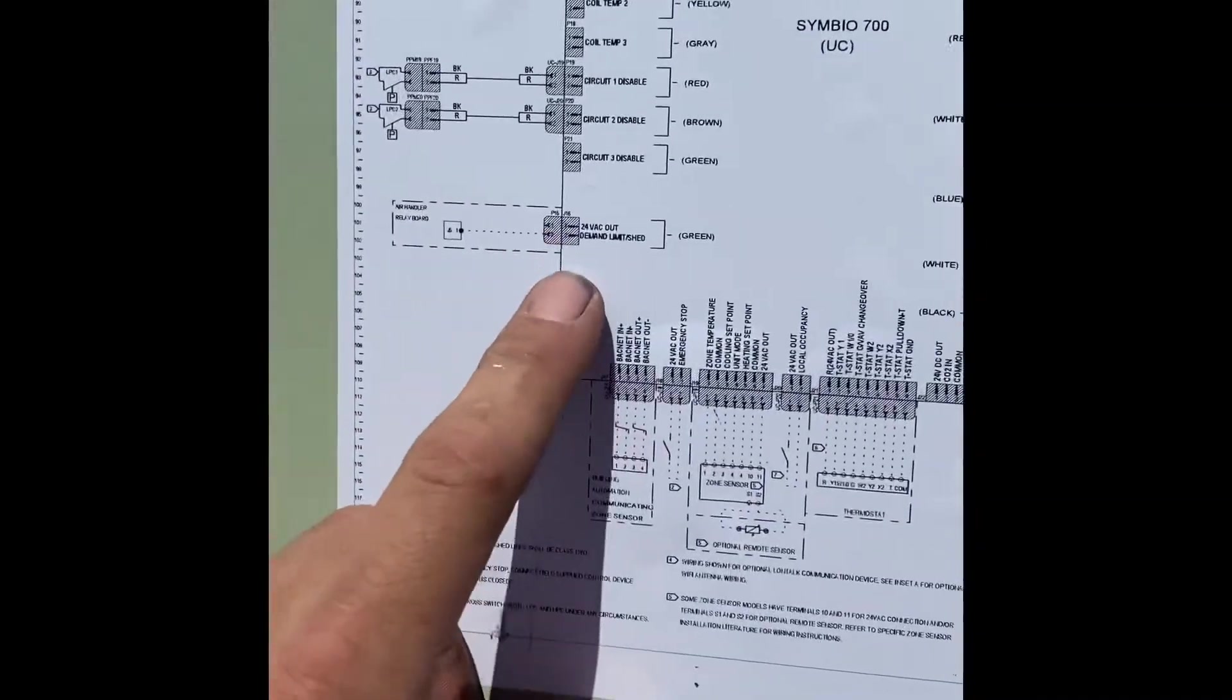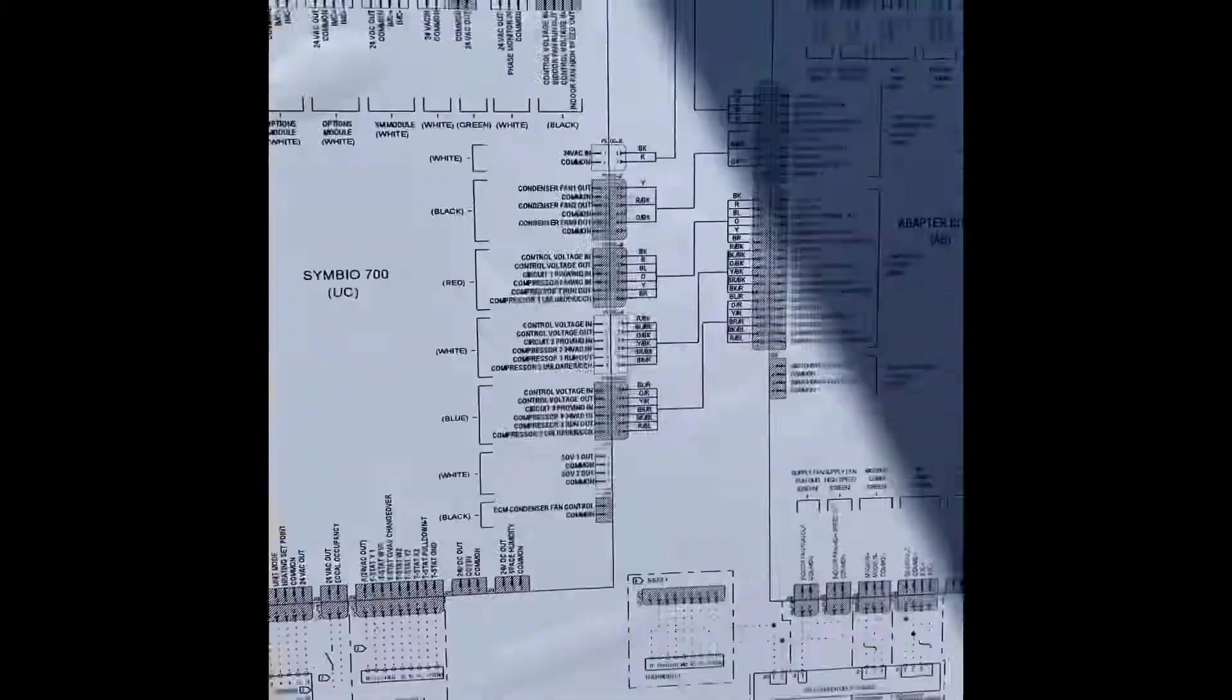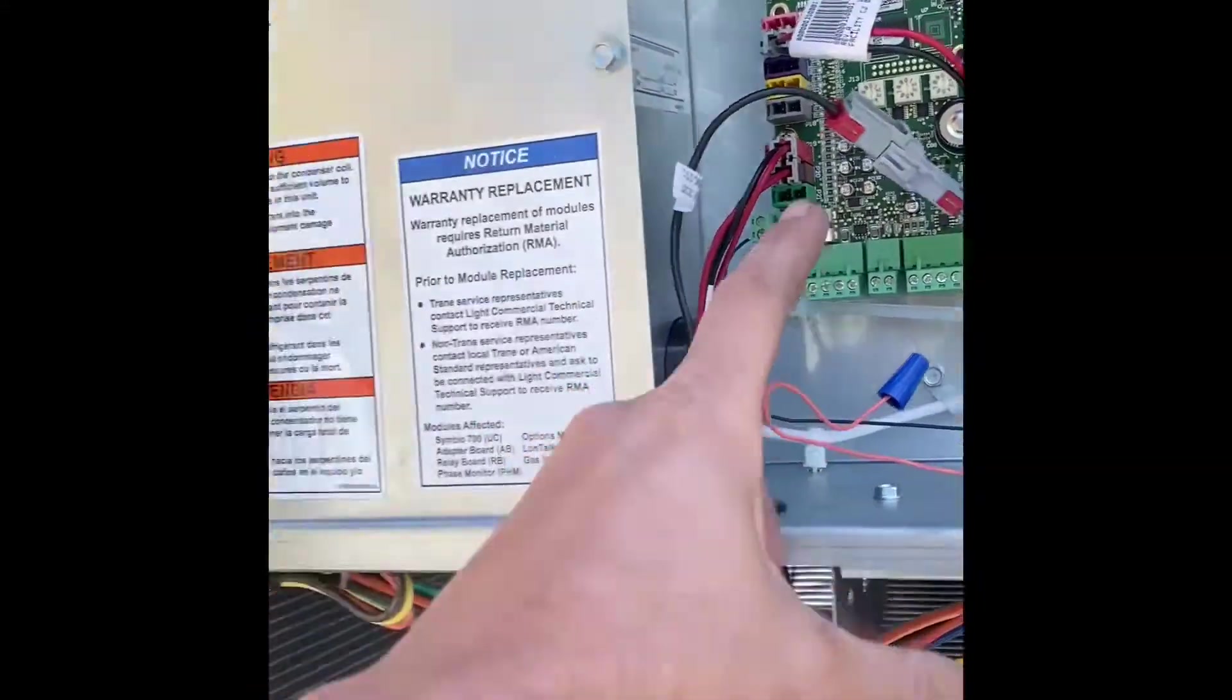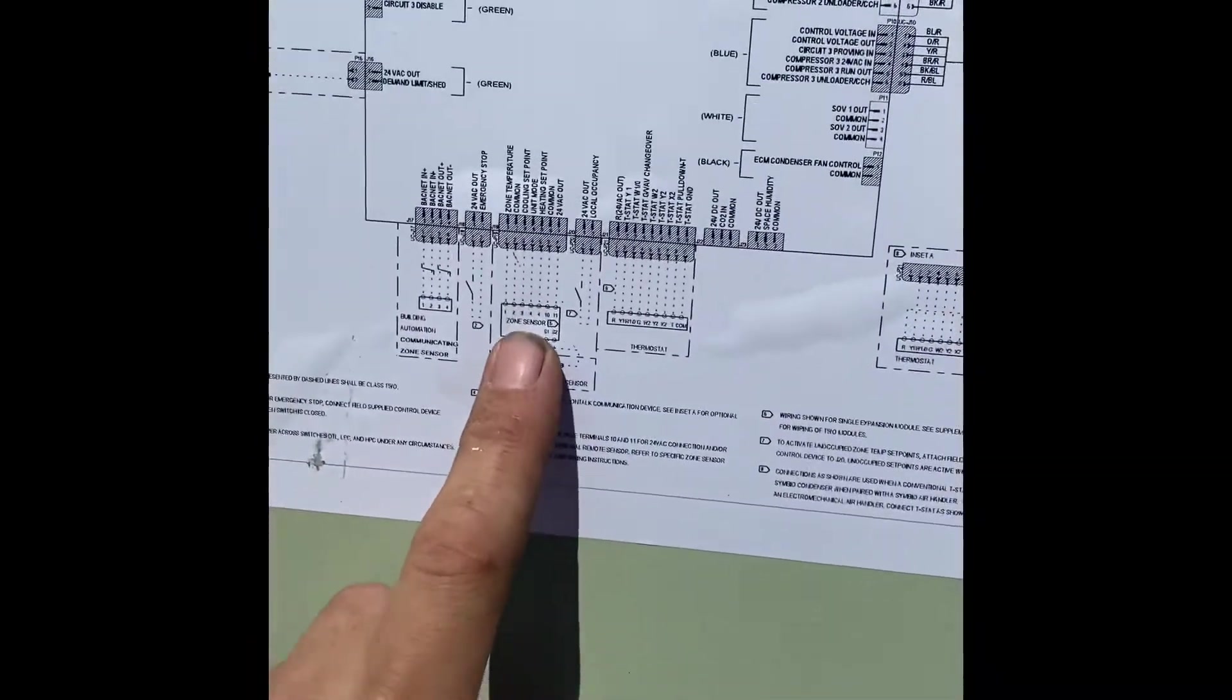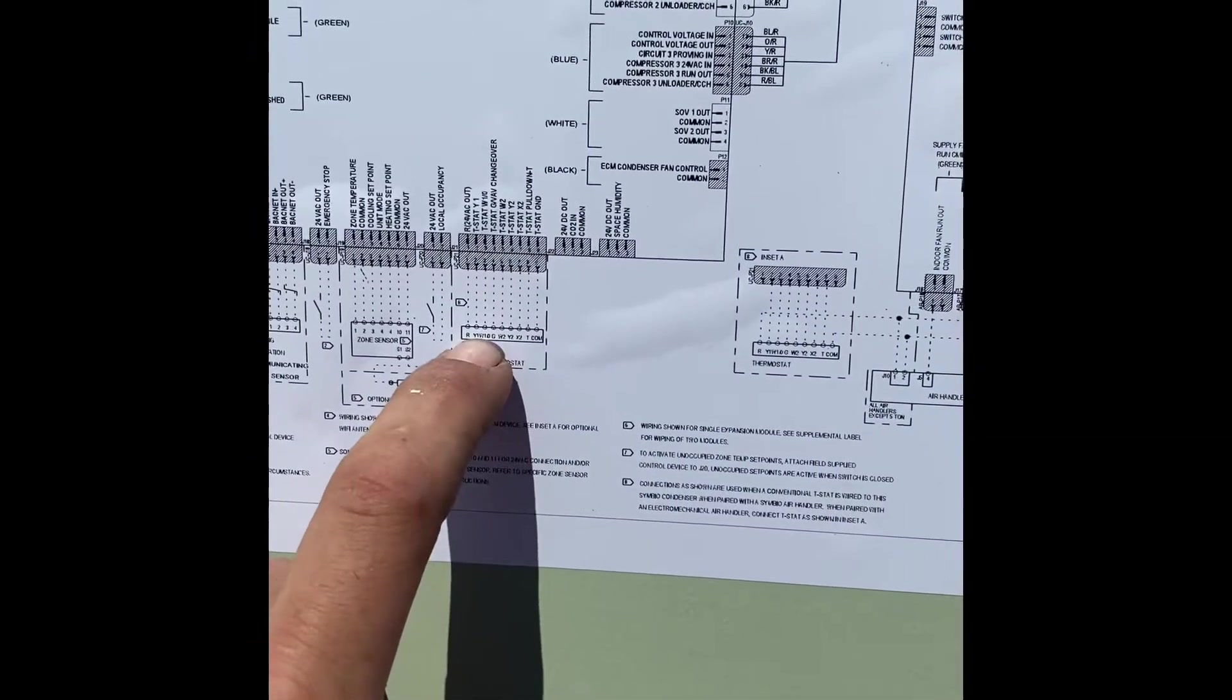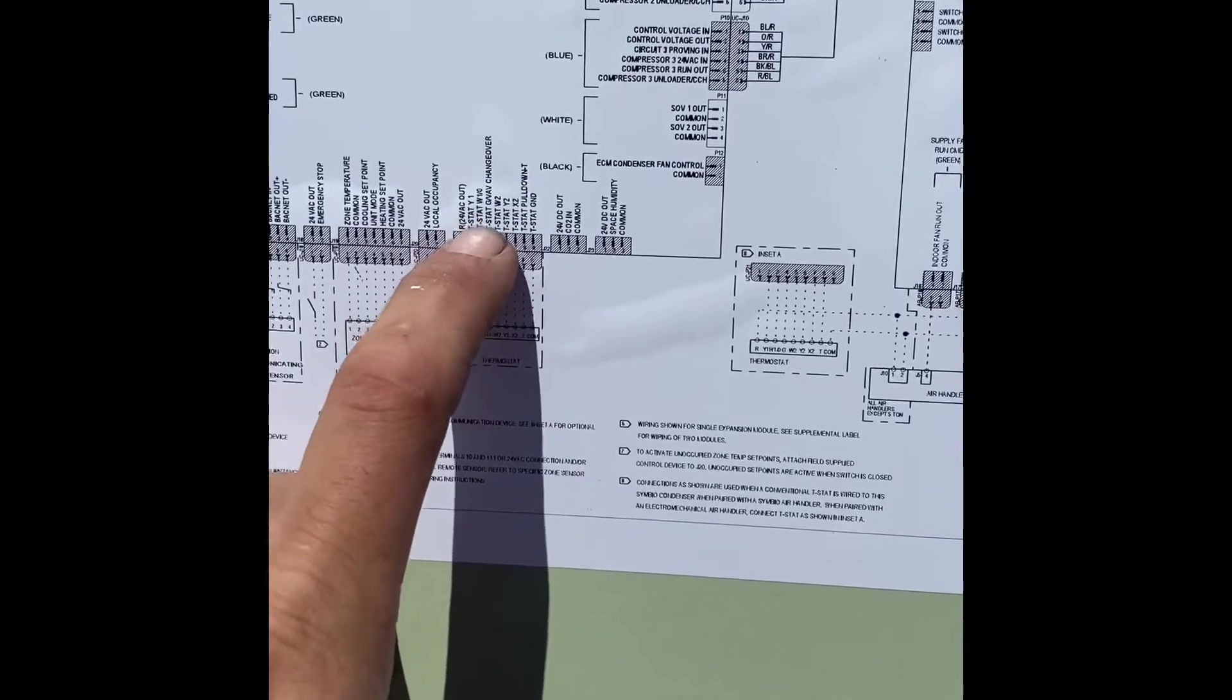So if we're looking at here, this is your demand limit which is right over here and then we're looking at different zones. You got your R, Y1 is your second terminal.